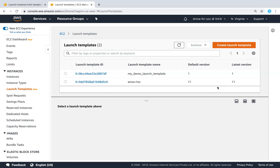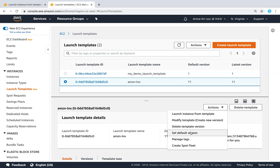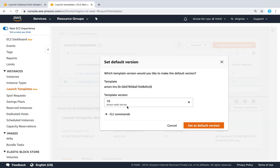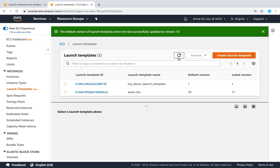The interesting thing here is that launch templates are version-controlled. For example, I have a launch template with 11 versions. If you make some changes and your template is not working correctly, you can roll back — for example, from version 11 I can set my default version to 10. After setting the default version and refreshing the screen, you can see the default version has become 10, although version 11 is still available.